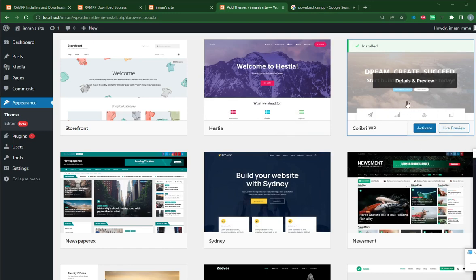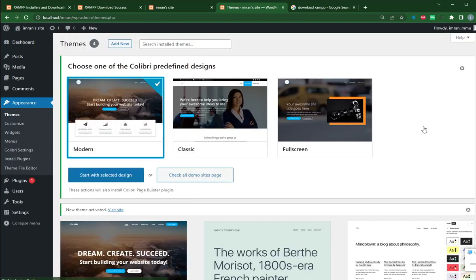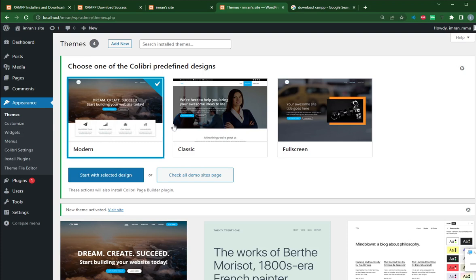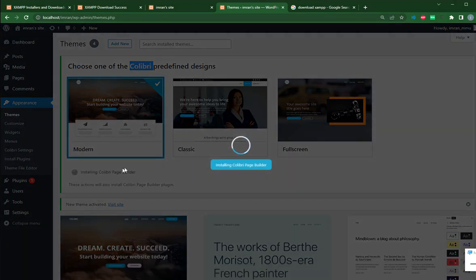So after you have installed, you have to activate it. And once you activate, you can choose one of this design. Every template maybe have different interface. So for example, you can choose one of these three nice beginner template. I will choose this one modern. Start with selected design.